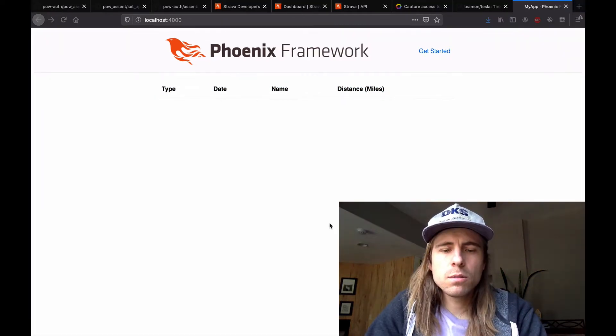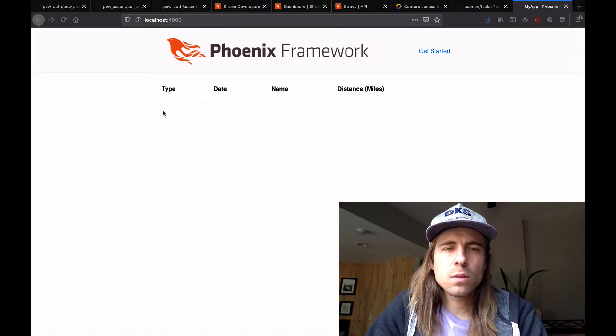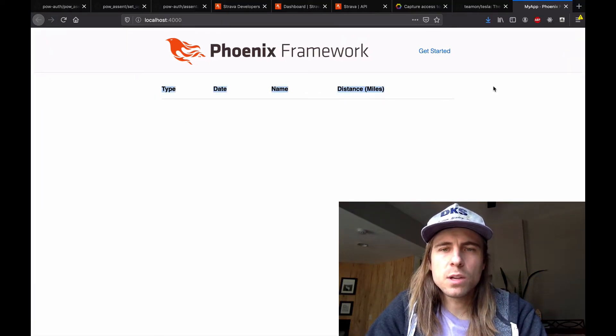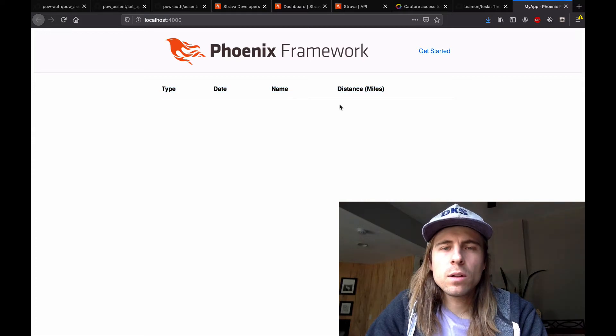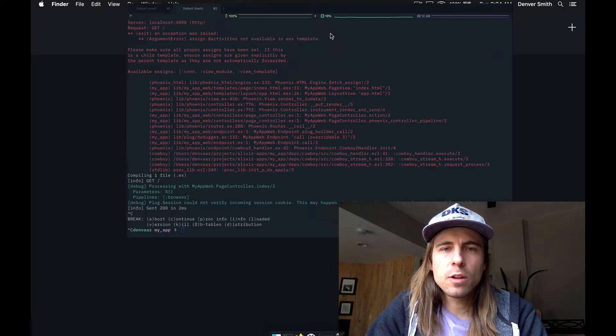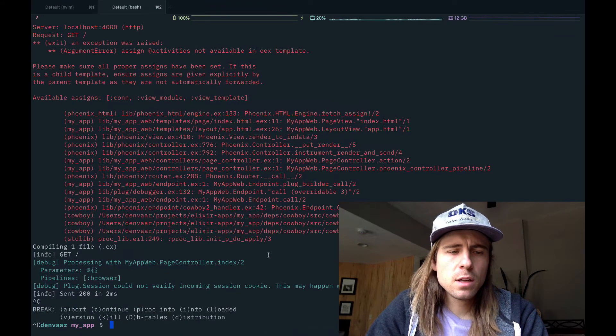So let's go update the controller. We'll add some activities. For now, we'll just do an empty list. And then let's go back to the Phoenix app. Cool, we have an empty table. The next thing I want to do is make it so that only users who have already logged in can view this page. The Pow and Pow Assent Phoenix libraries are going to help us with that.